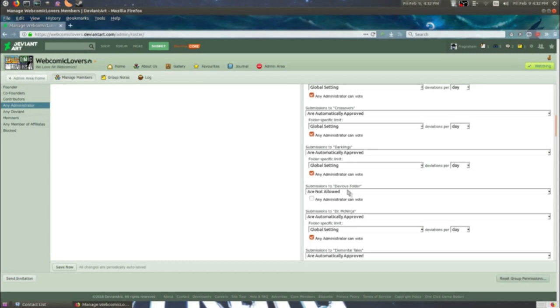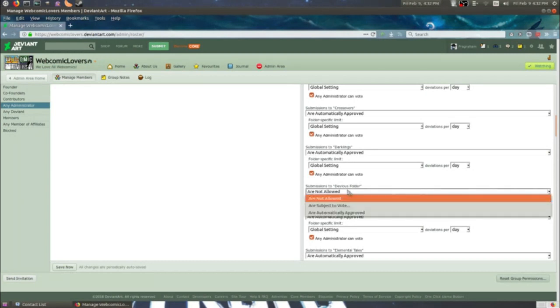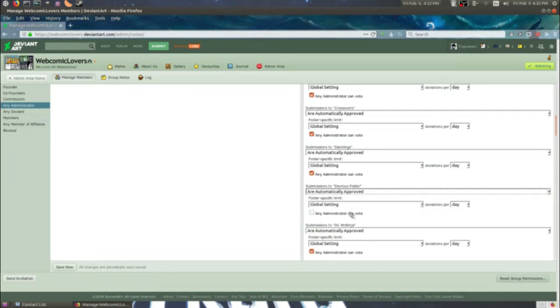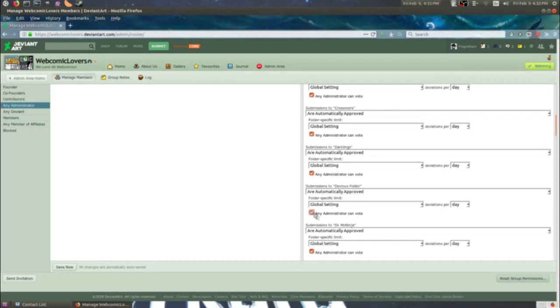But still, even the administrators by default are not allowed to submit to folders. So you have to go in and change that too. Although strangely administrators can probably change this themselves. Still, for every group, every level, you're going to have to manage the folder and its permissions.